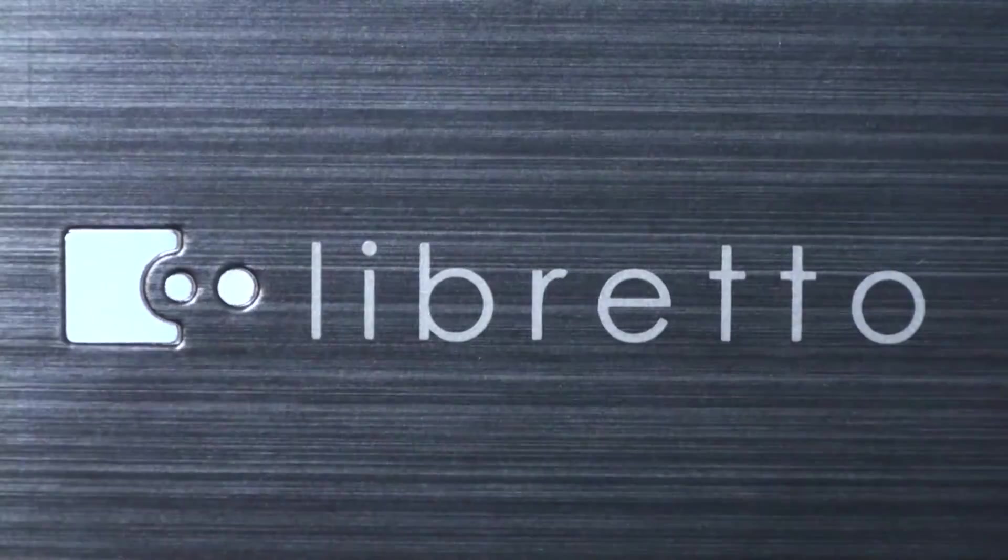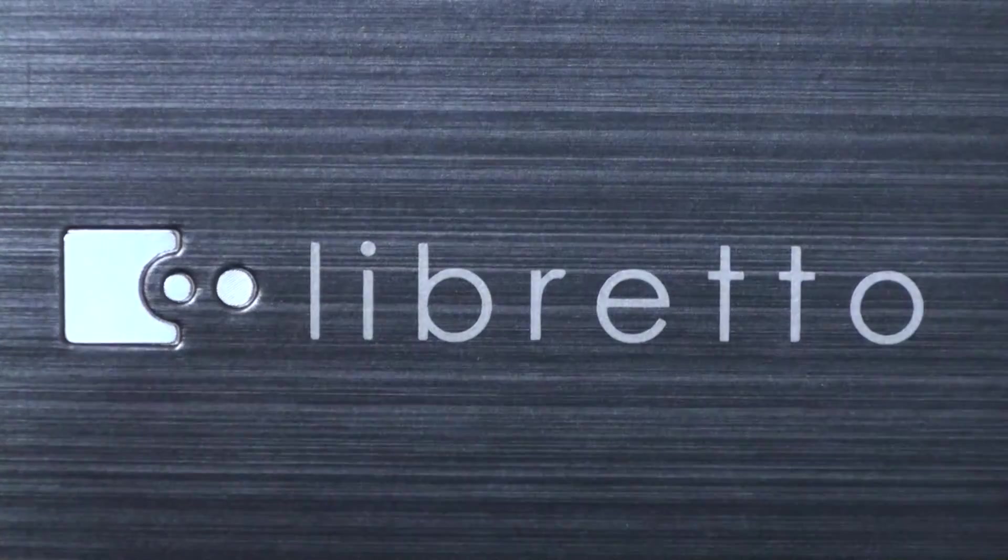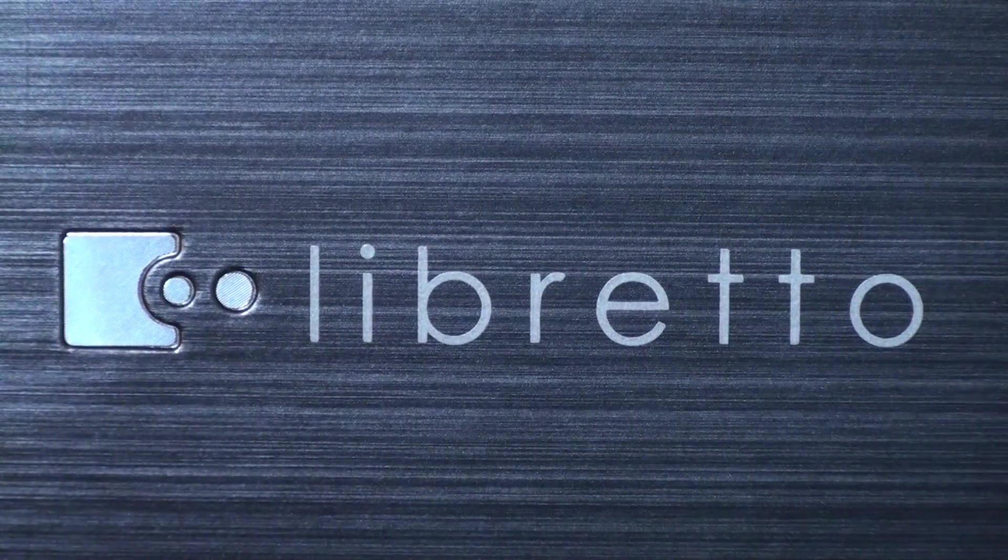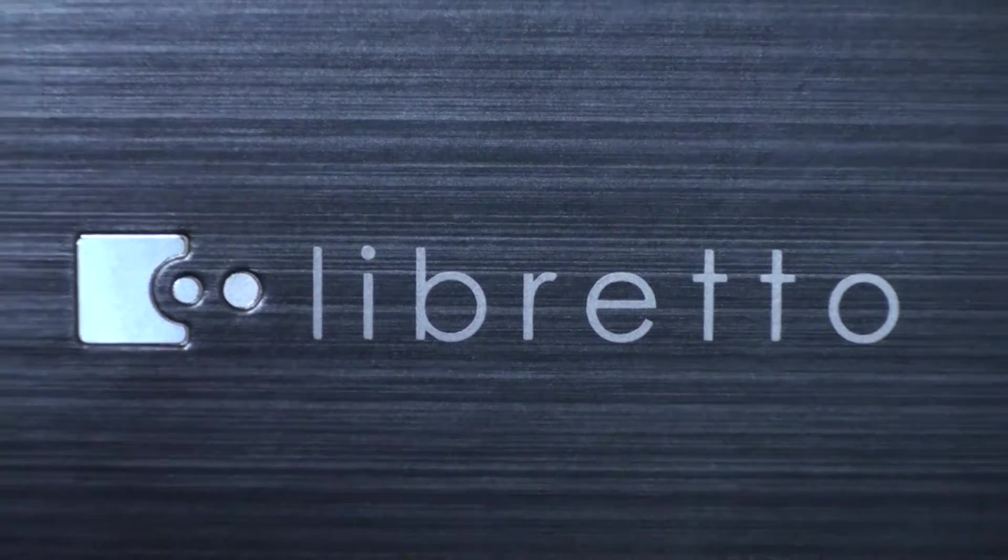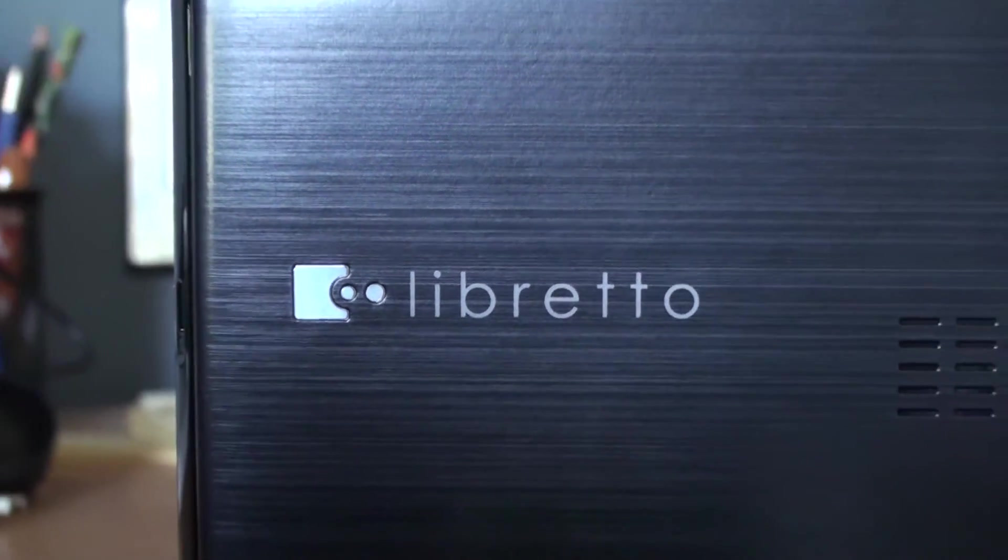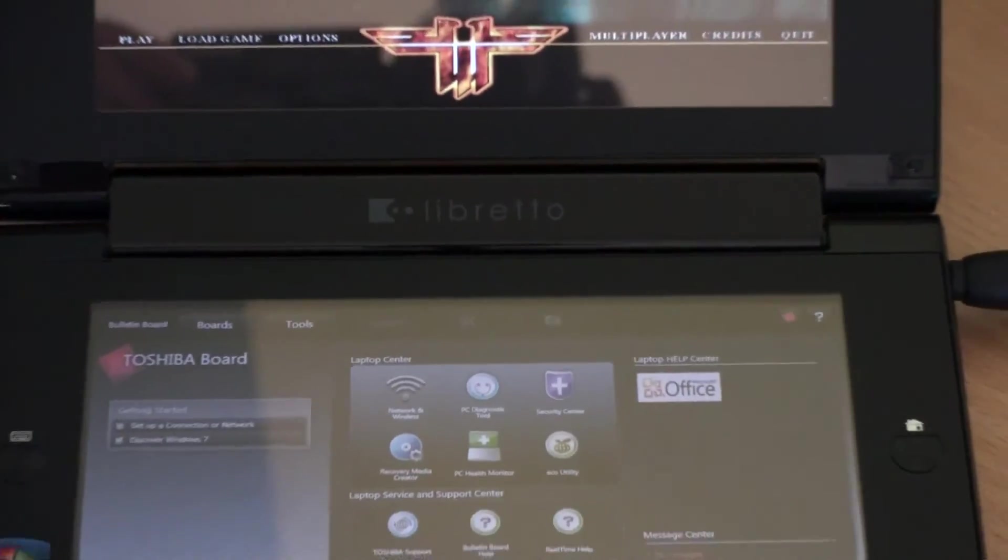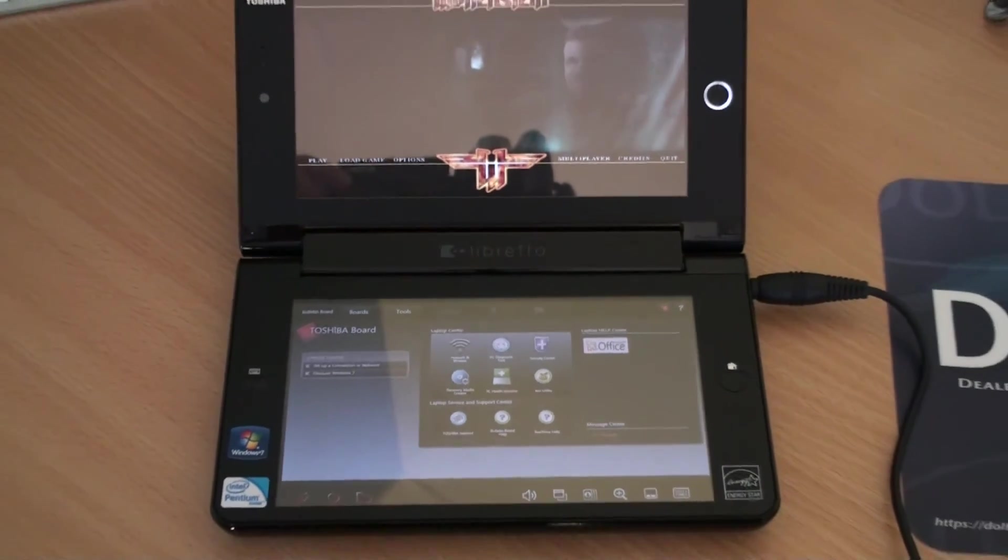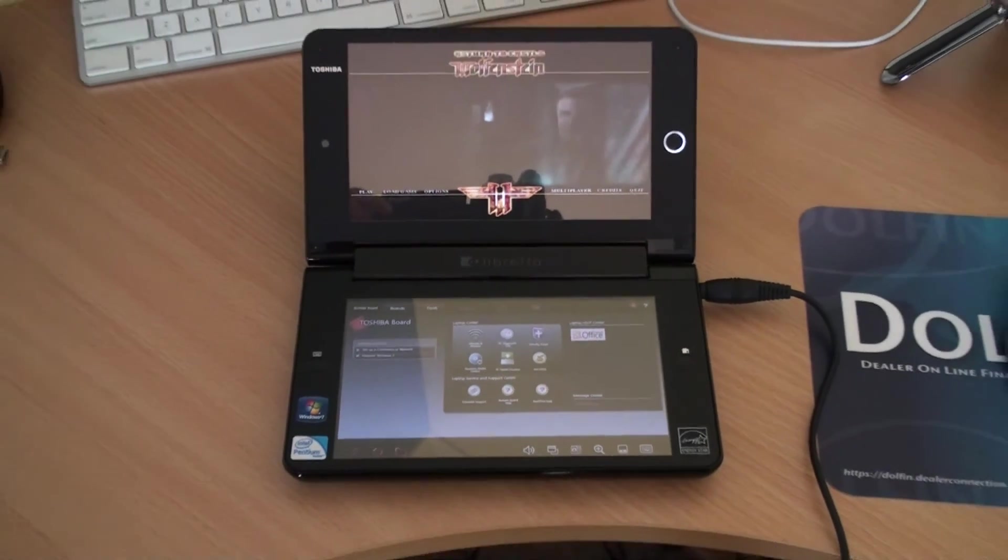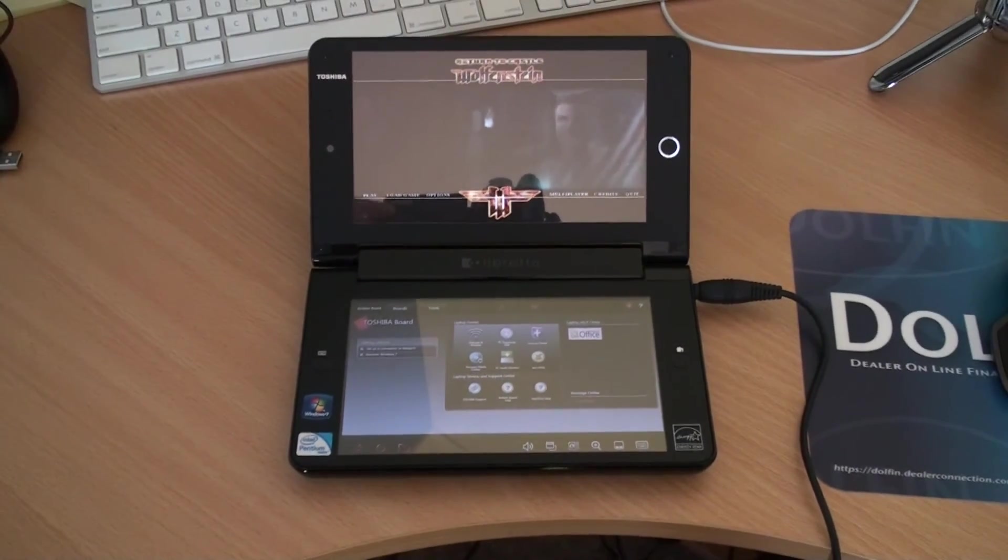Overall, the Libretto was quite a weird laptop. It didn't really excel at anything in particular, it couldn't game, video edit or anything like that, but to give it credit, it was a very different laptop to what was around at the time and a very interesting device.